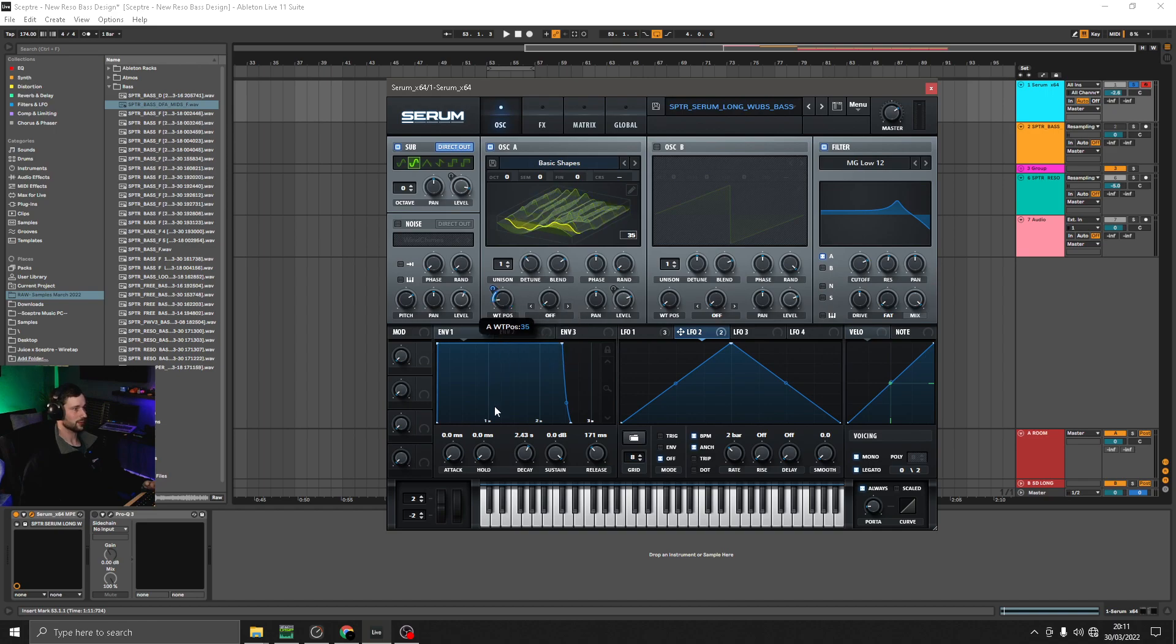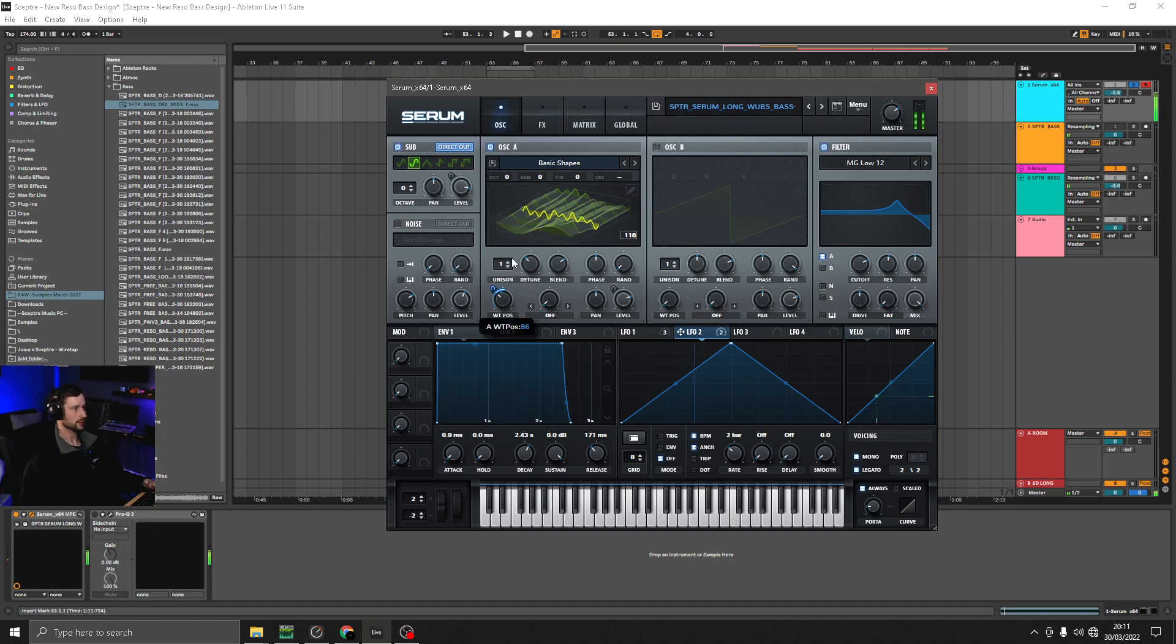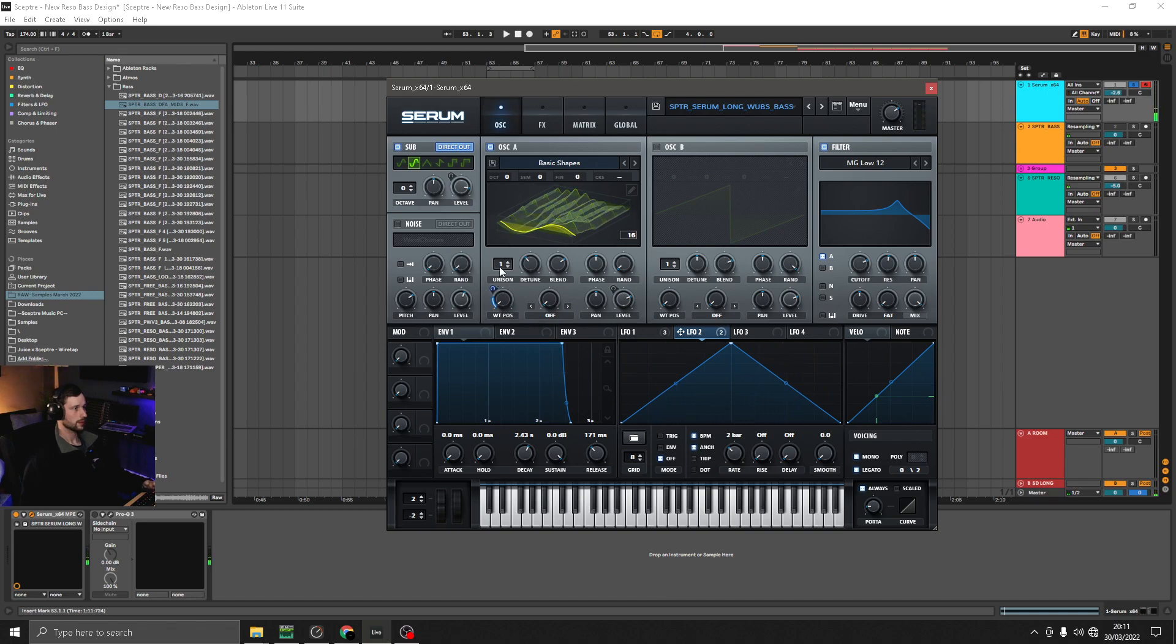So now if we listen through our wavetable from the sine wave all the way through the extra harmonics. That sounds quite nice.